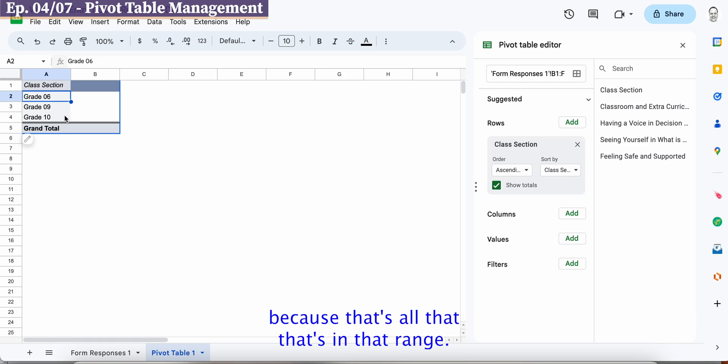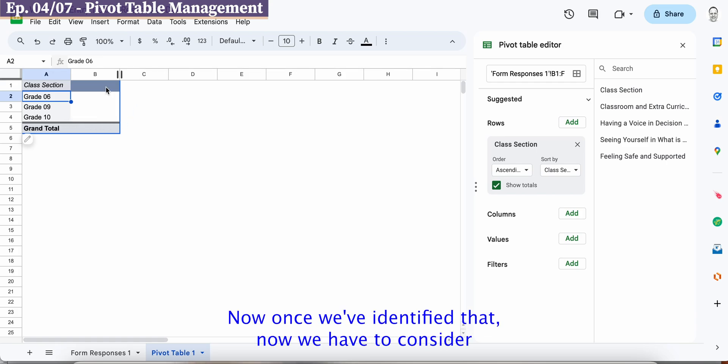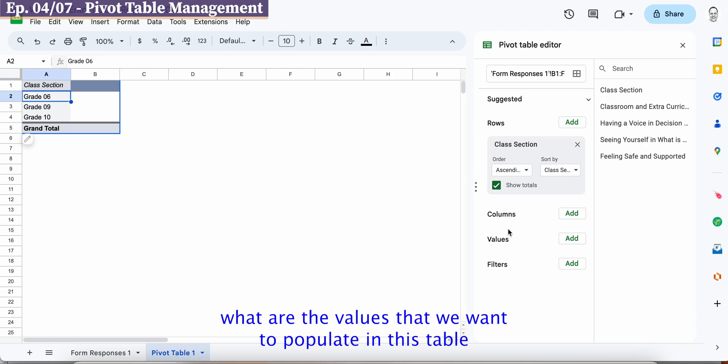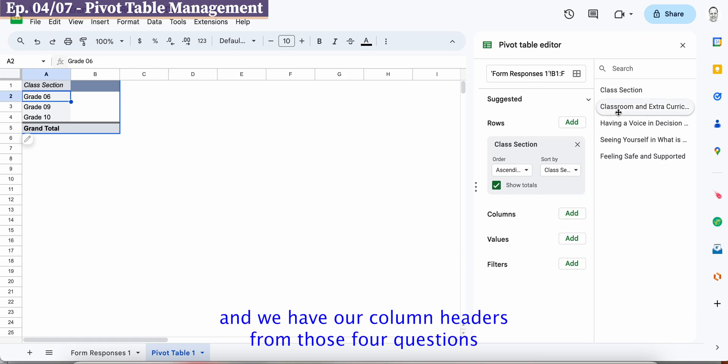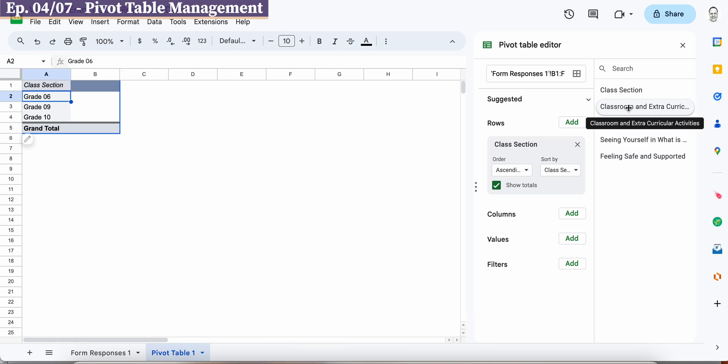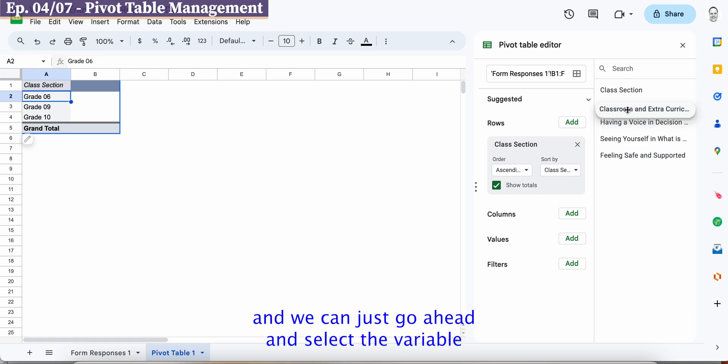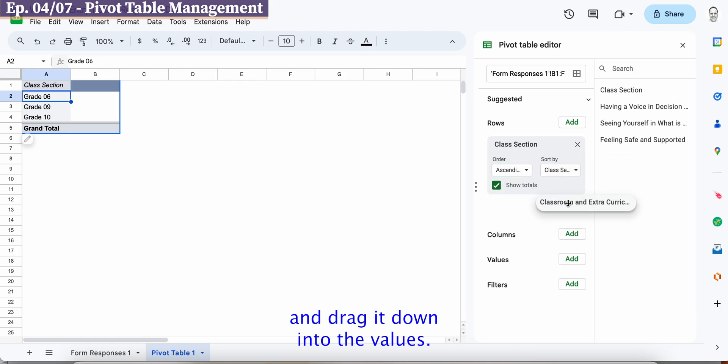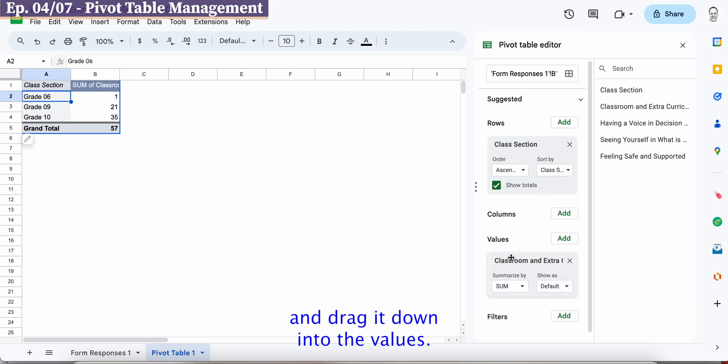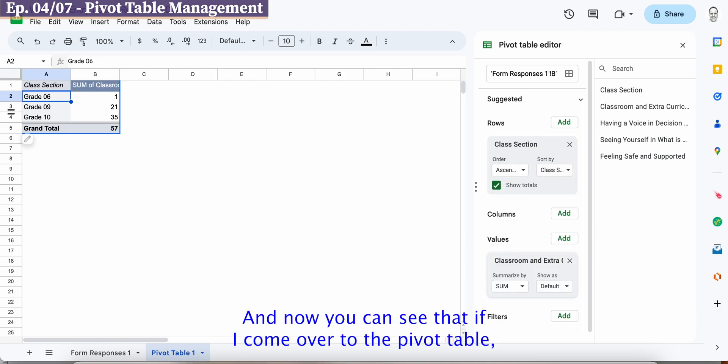Now once we've identified that now we have to consider what are the values that we want to populate in this table and to do that we can just go over here and we have our column headers from those four questions and we can just go ahead and select the variable and drag it down into the values.